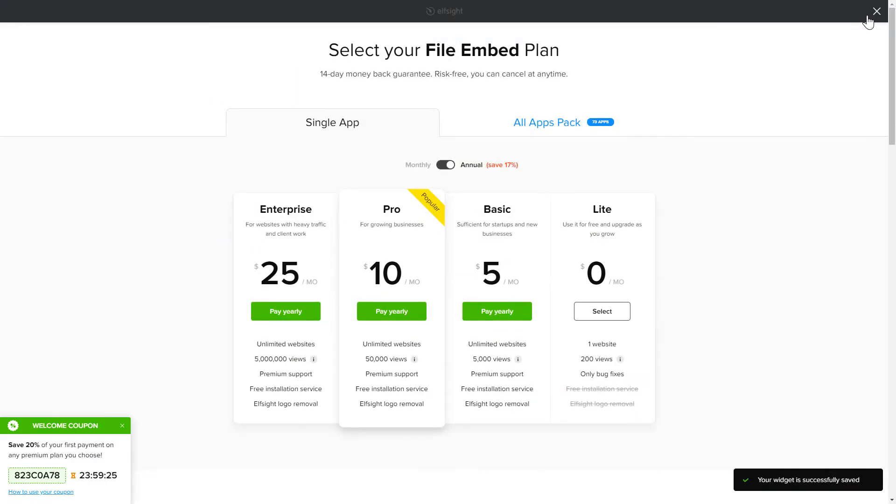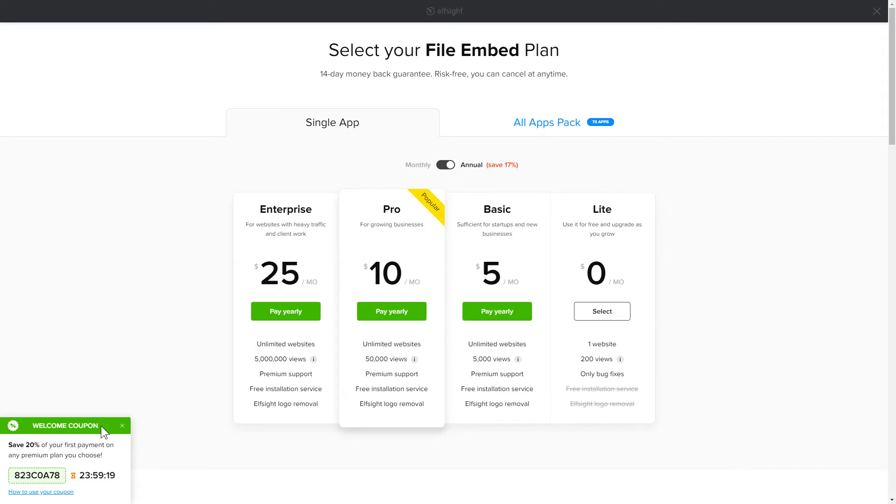The next step is to choose your subscription plan. You're very welcome to start with Lite, but keep in mind that your 20% discount is valid only for 24 hours.